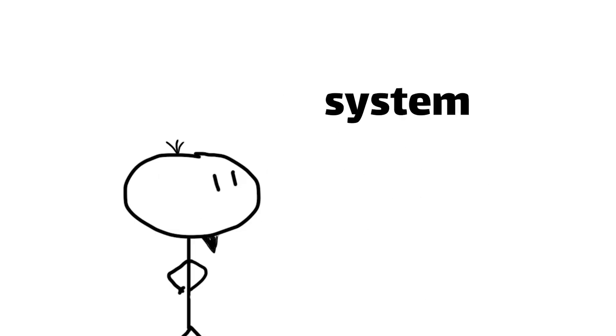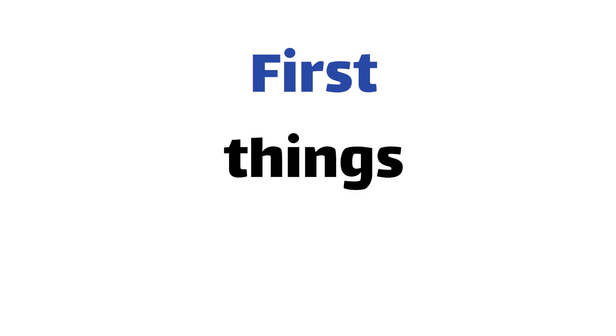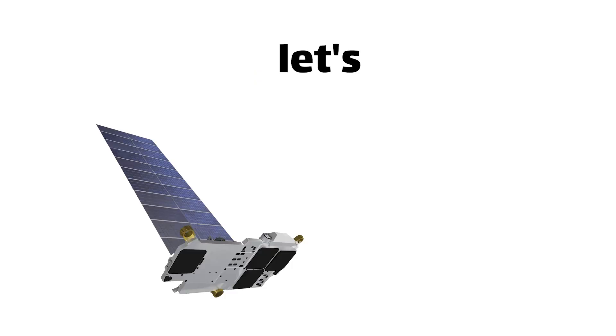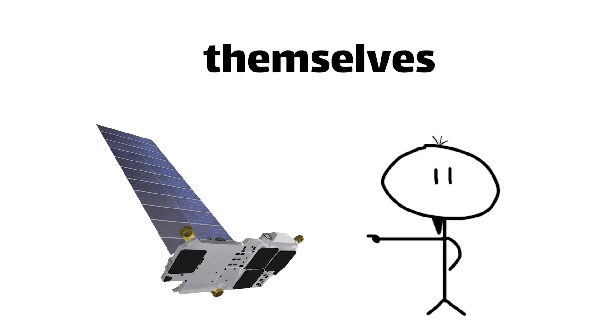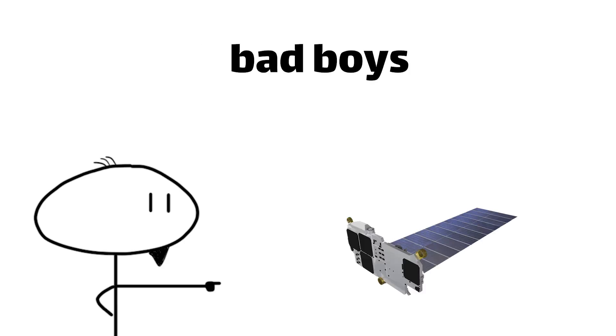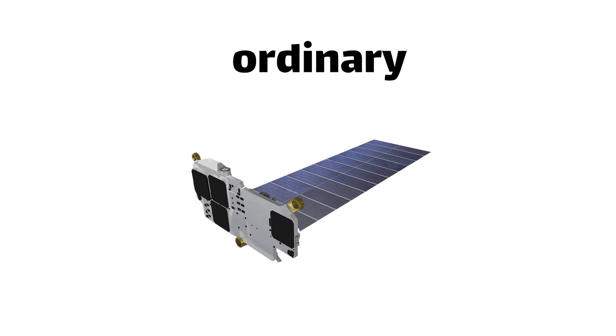But how exactly does this magical internet from space system work? First things first, let's talk about the satellites themselves.